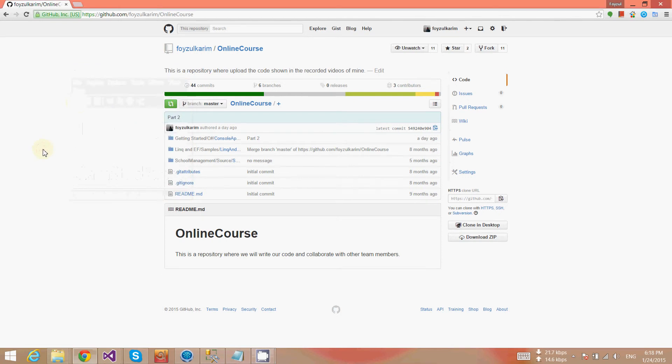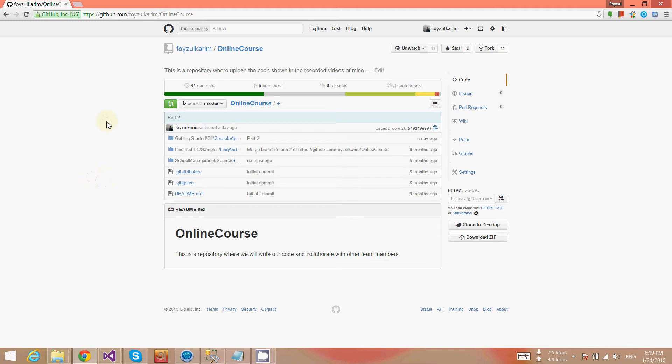Hello, assalamu alaikum, welcome to the Getting Started series. In this video I will show you two things: number one, how you can get the versions which I commit from GitHub, and then I will finish the assignment of the calculator which I gave in part two.